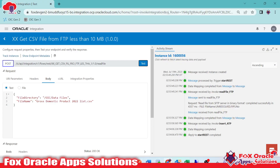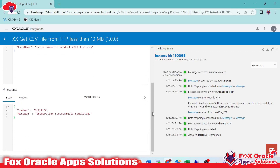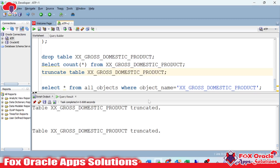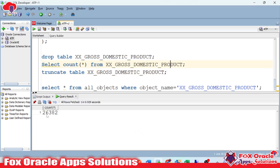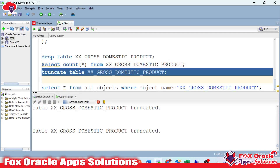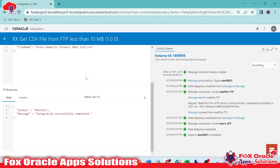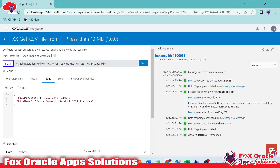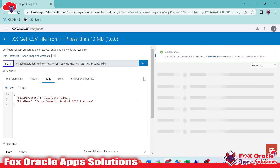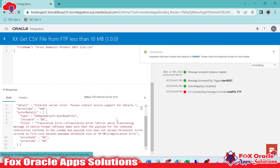Let me first complete this integration. You can see we passed the data size greater than 10 MB and less than 50 MB — it still completed. And if you check the count of records, we can see previously it was around 14,000 and now we have 26,000. Let me truncate it again. If we pass the file name with size greater than 50 MB, it will generate an error.